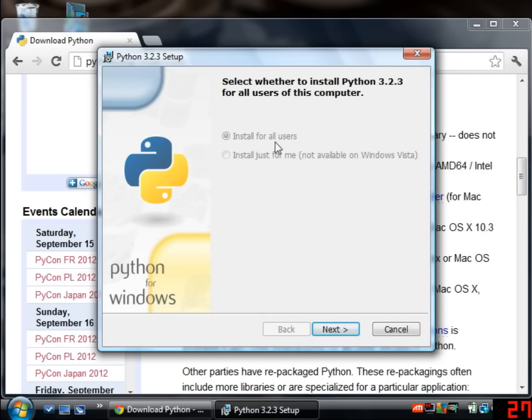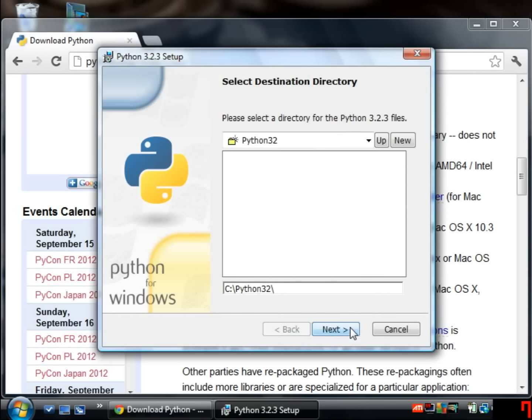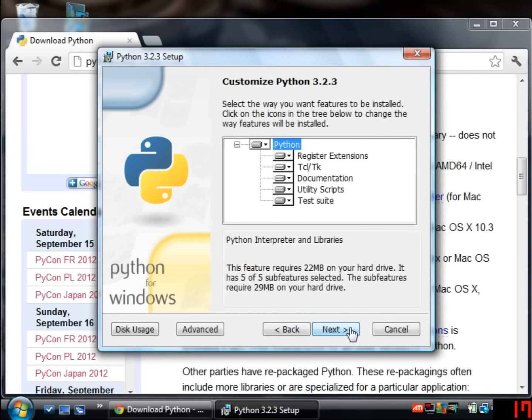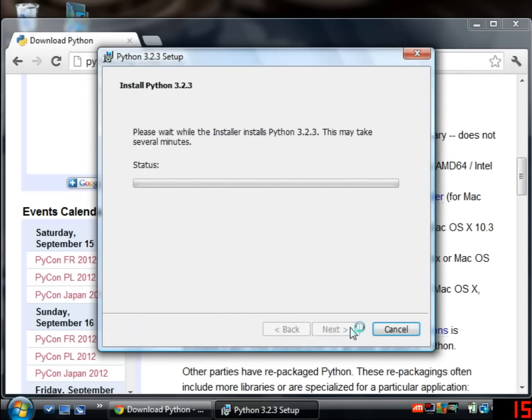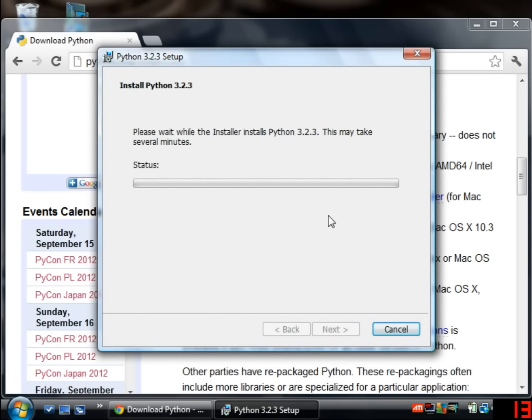Okay I would just stick with the default options here in the installer so just use the next button a couple of times to click through all of the normal options and then the installer will start.